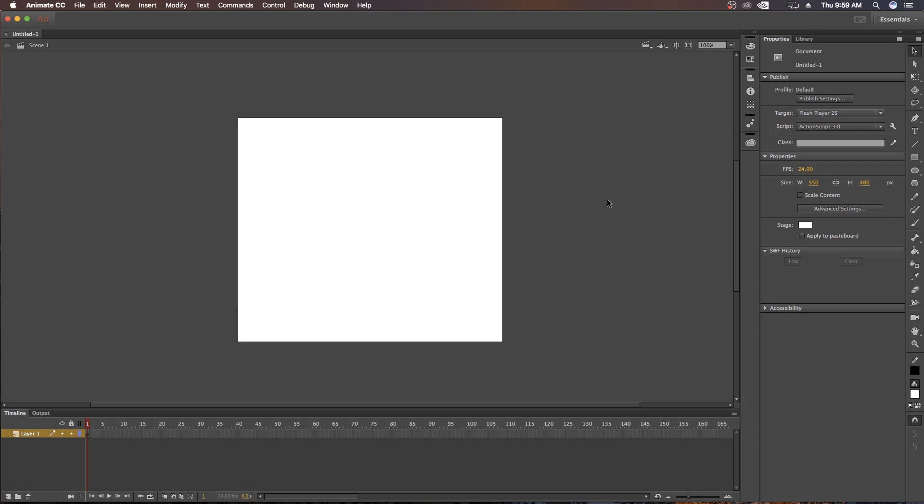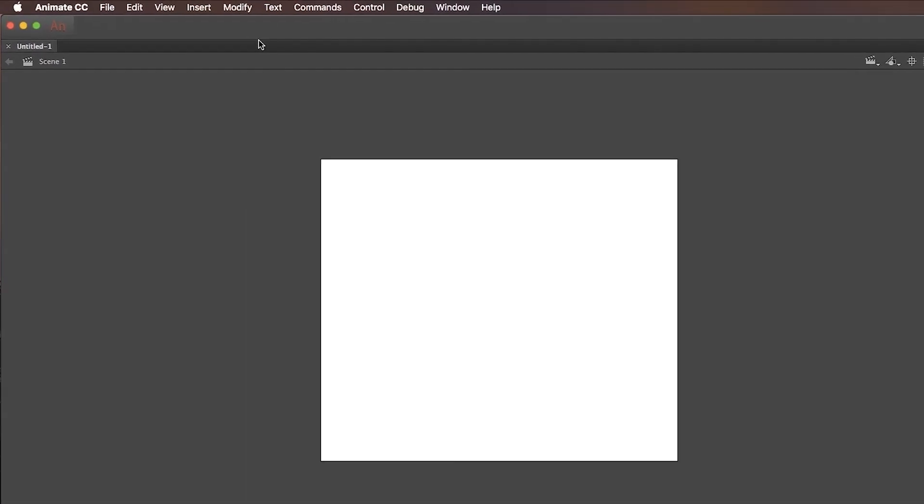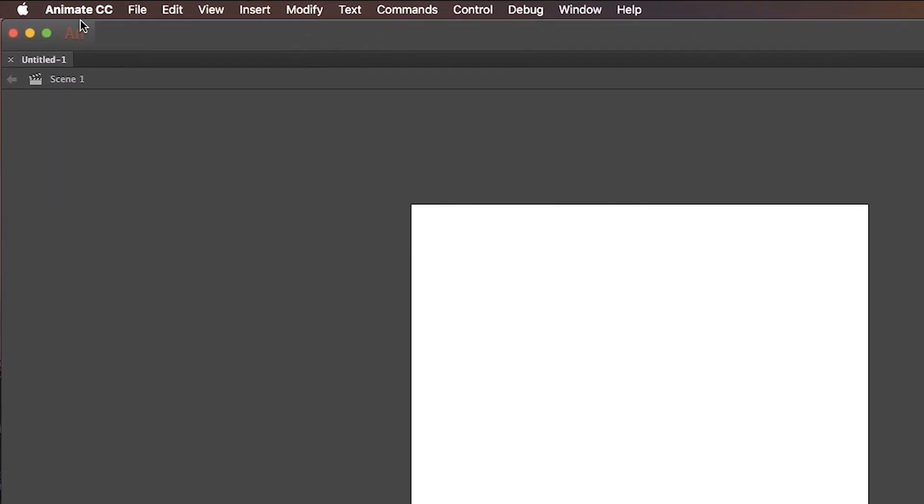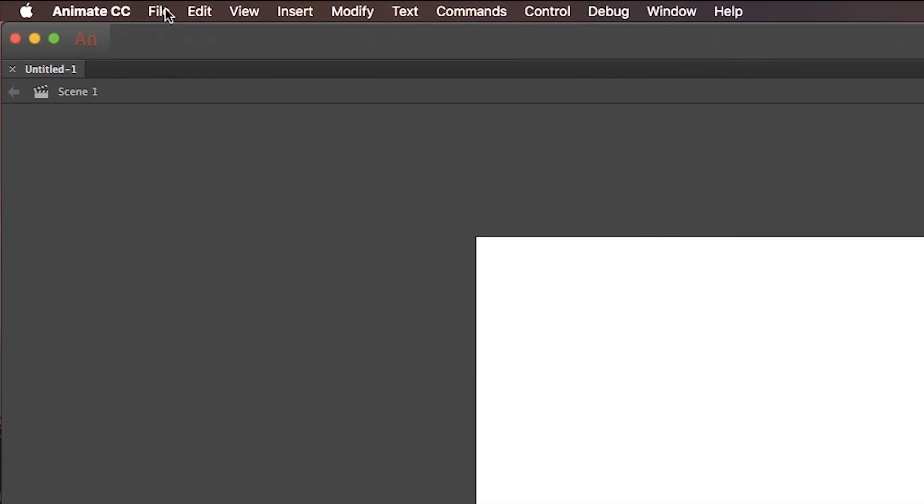I gave you information about Timeline and Tool on my previous video. In this video, I will tell only about the setup you have to make for your animation. So first you will go to the very top where you can see this bar: File, Edit, View, Insert, Modify, Text, Comments, Control, Debug, Windows and Help.